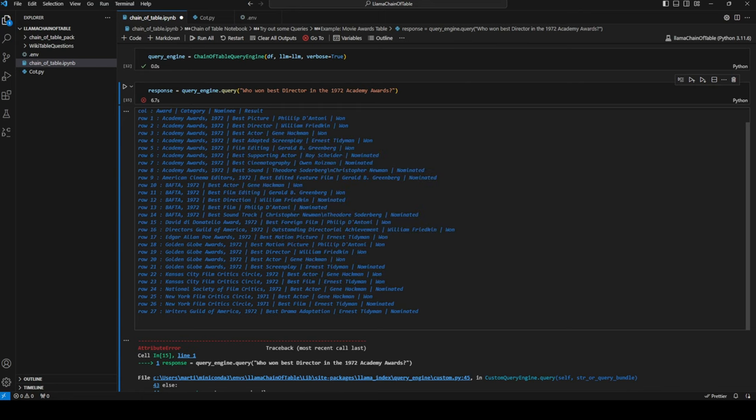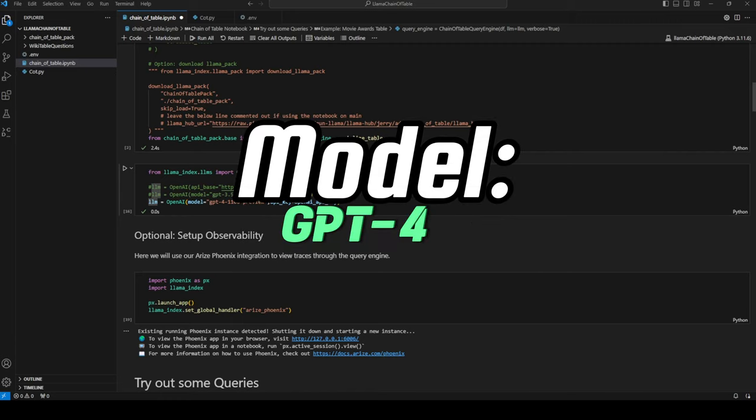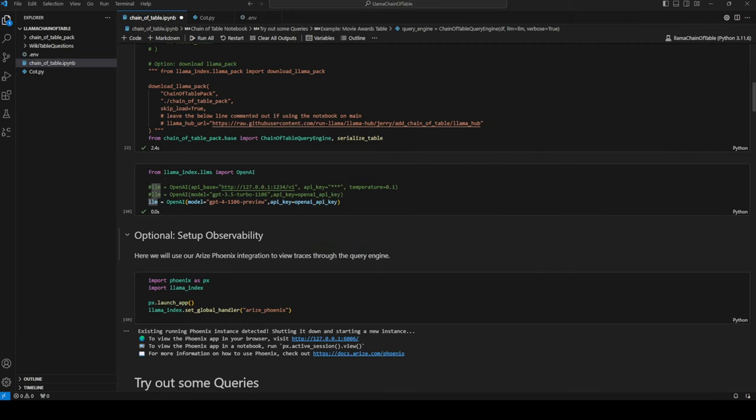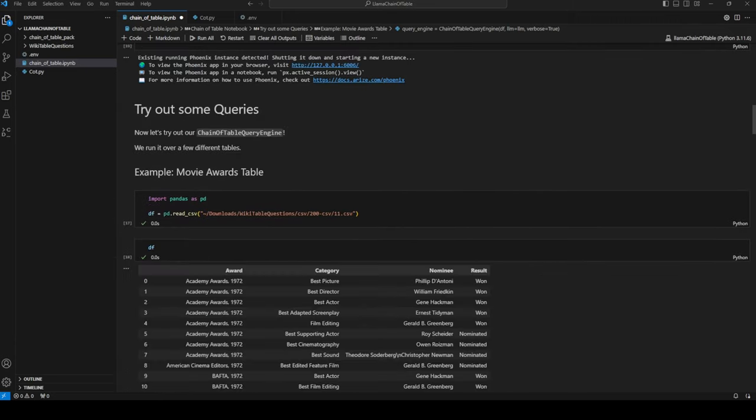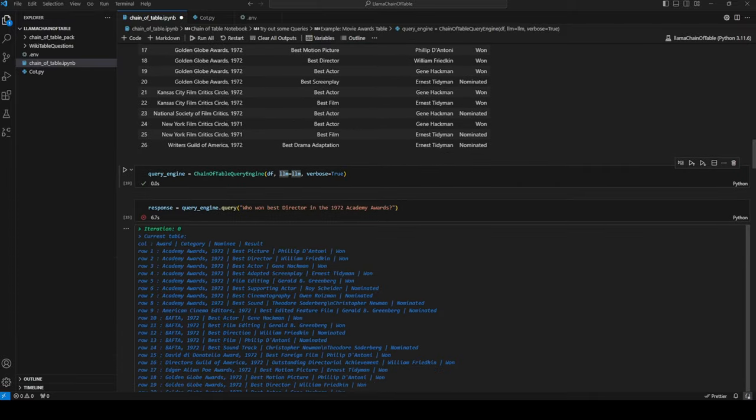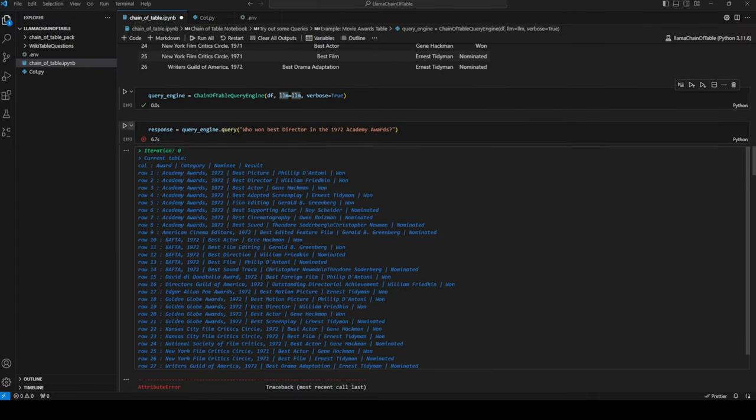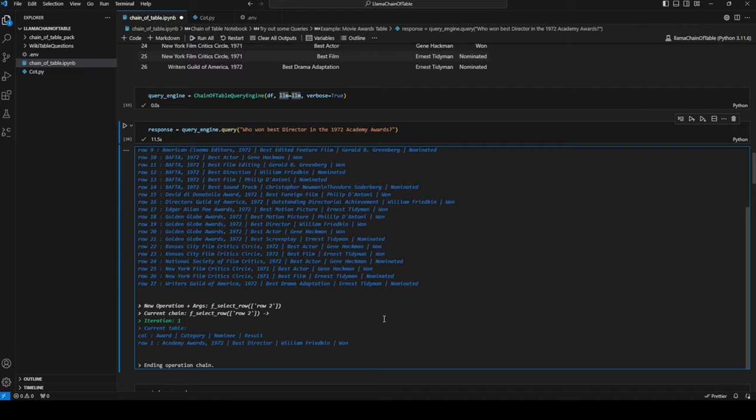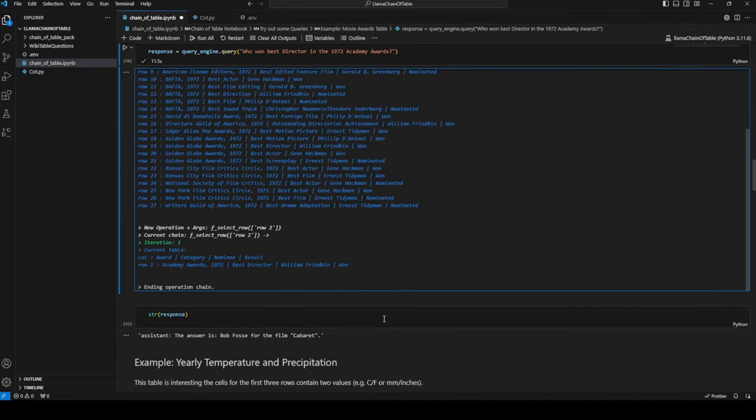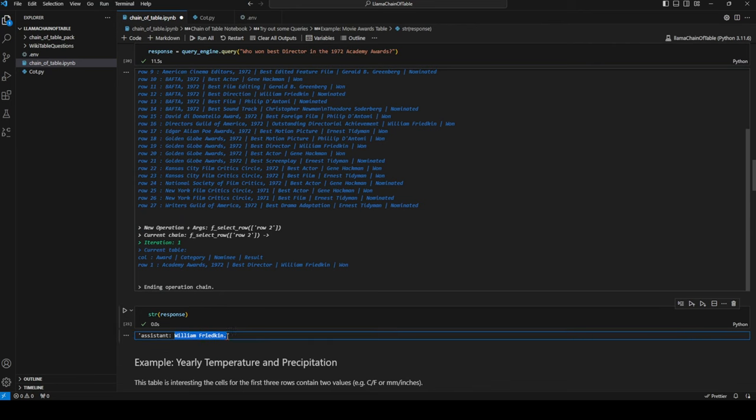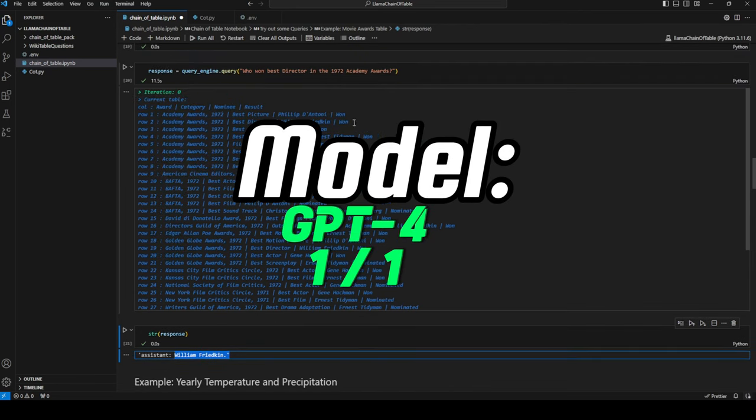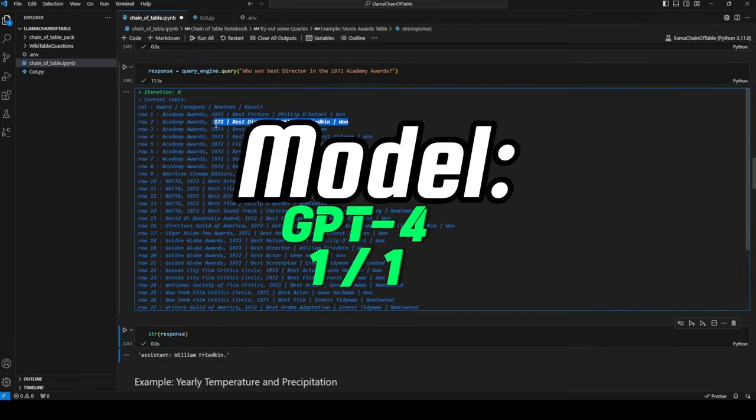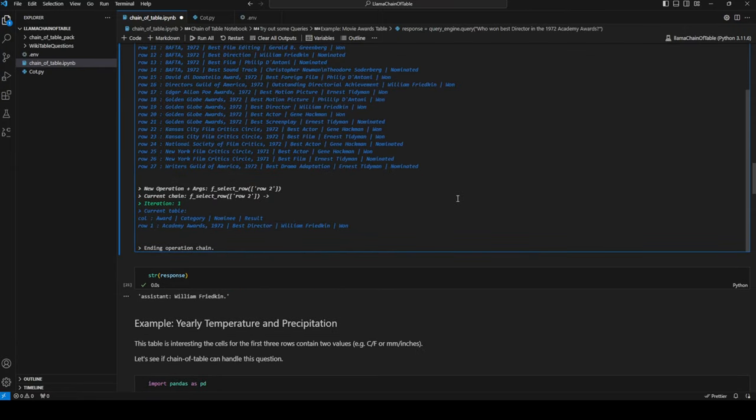Let's give this one last shot, this time running it using GPT-4. This actually seems to have worked, so let's see what the response is. The answer is William Friedkin, and that is correct. Awesome, so example one seems to work with GPT-4.